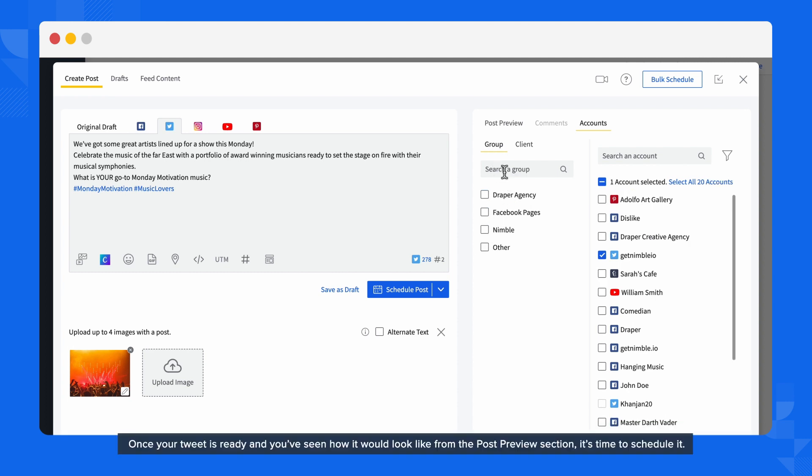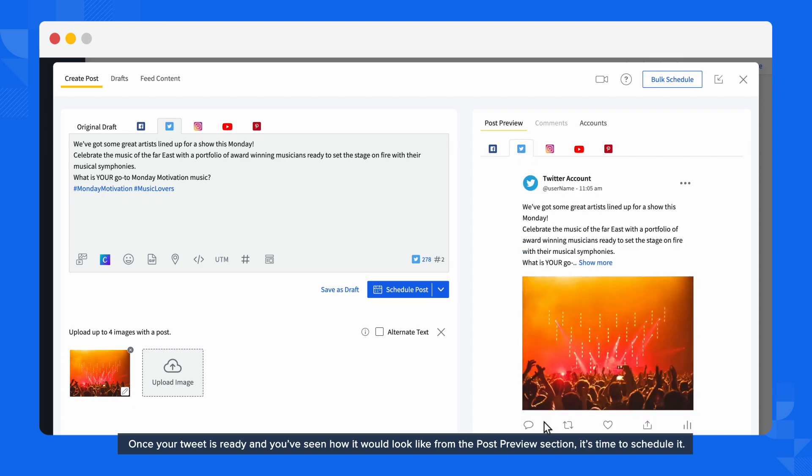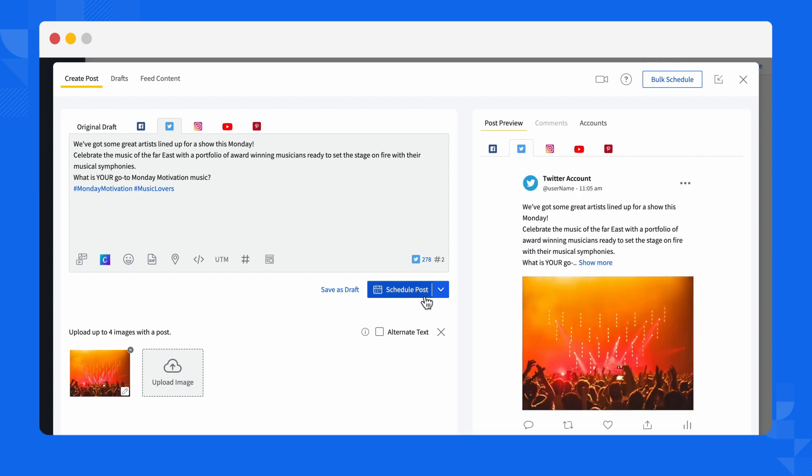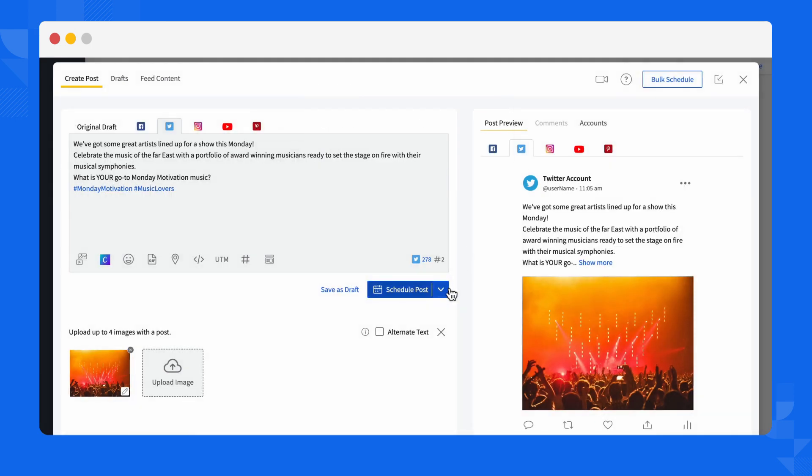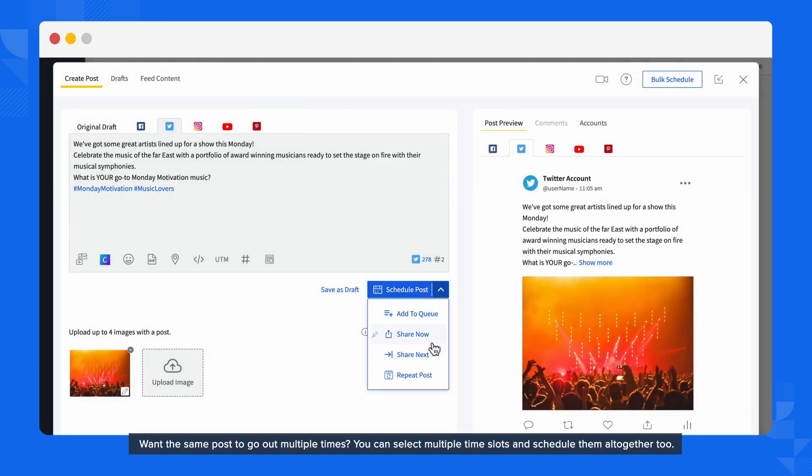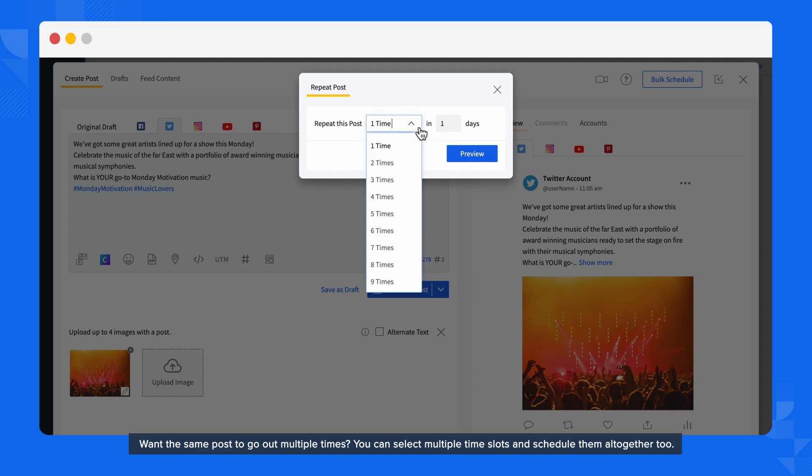Once your Tweet is ready, and you've seen how it would look like from the Post Preview section, it's time to schedule it. Click on Schedule. Decide the date and time you want the post to go out, and schedule it. Want the same post to go out multiple times? You can select multiple time slots and schedule them all together too.